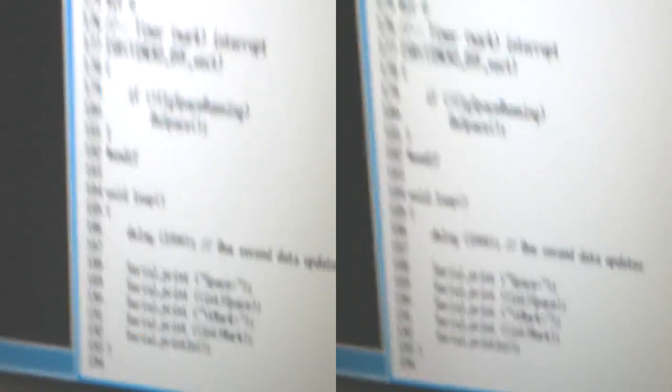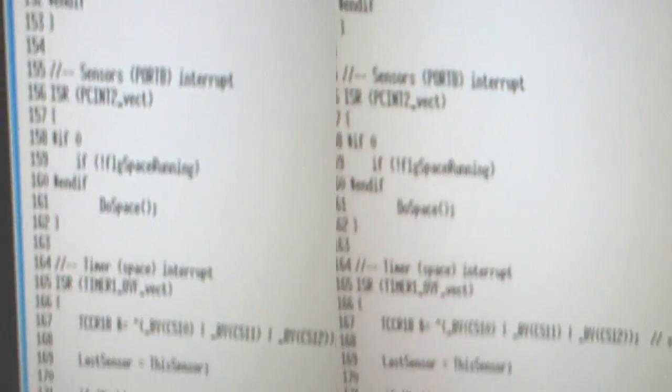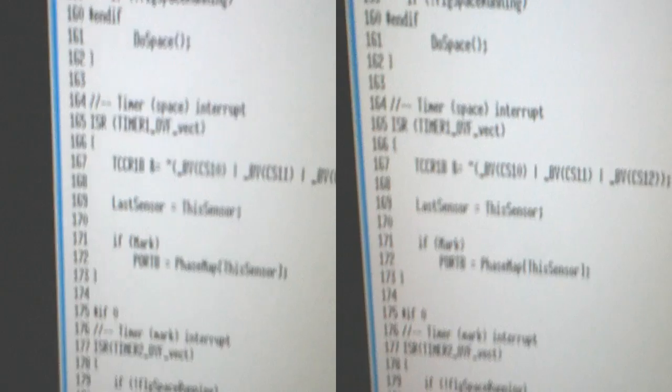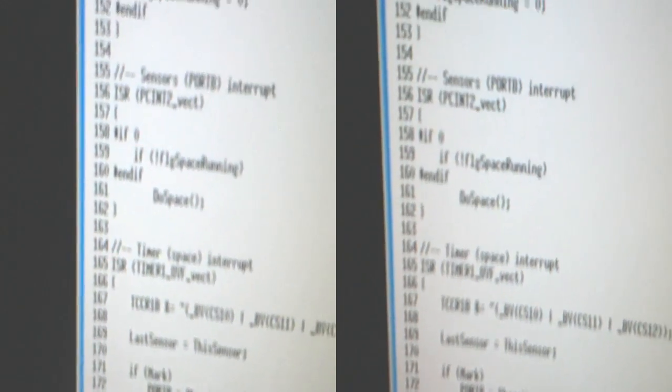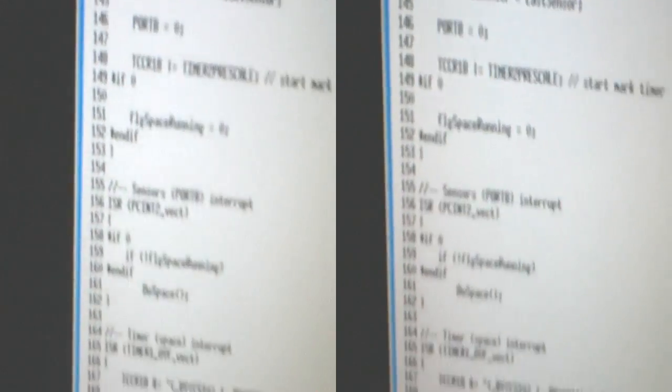Okay, the main routine, as you can see, is just a loop which outputs, and we've got an ISR here for the space. Okay, which runs a function called do space, because I was going to do something else with it.